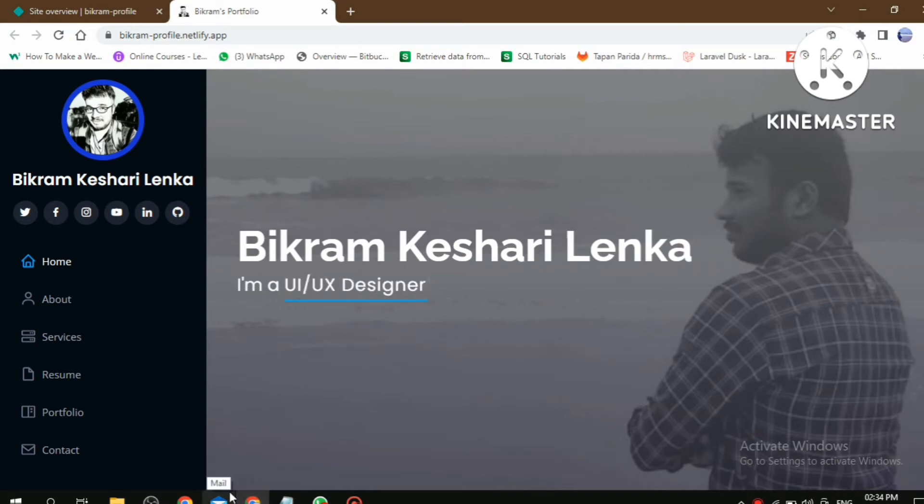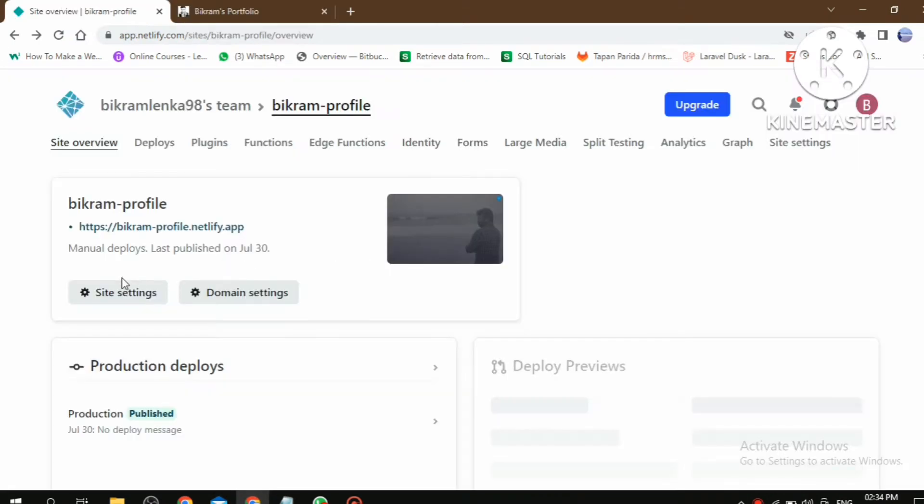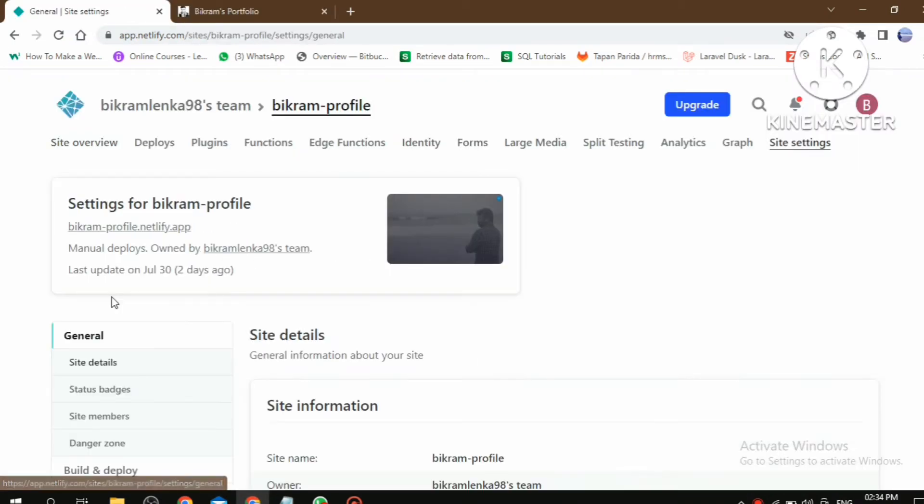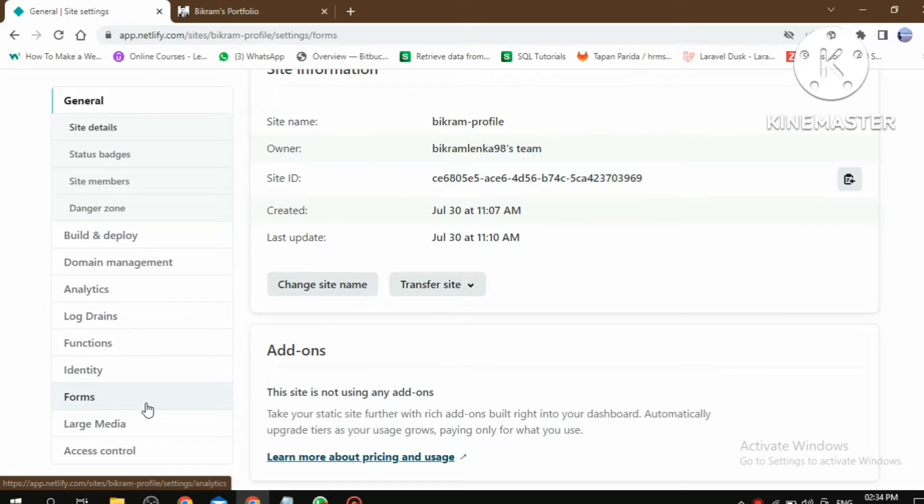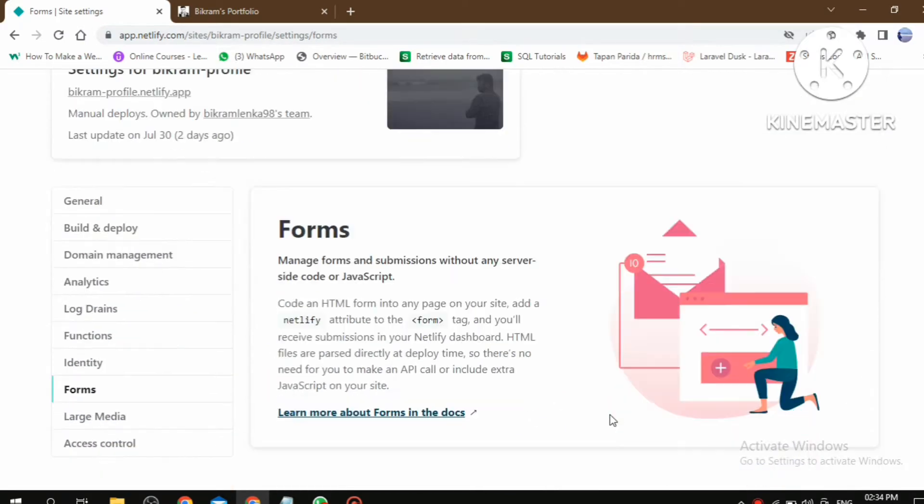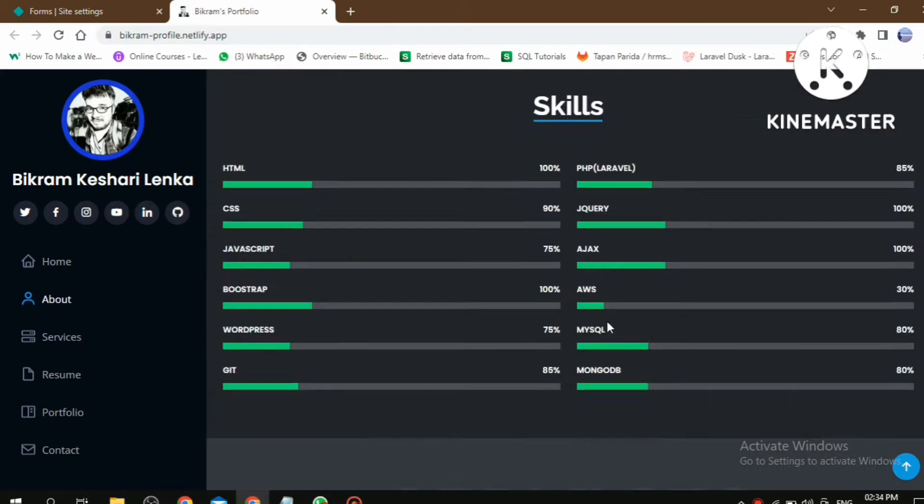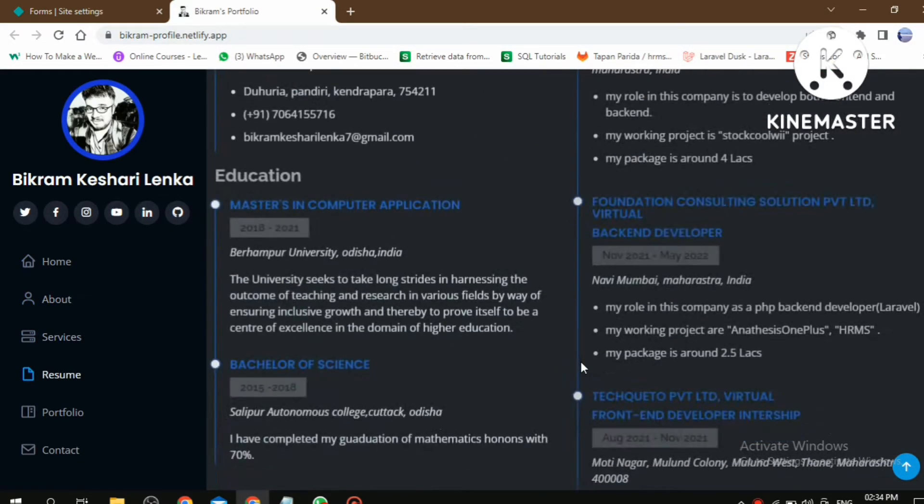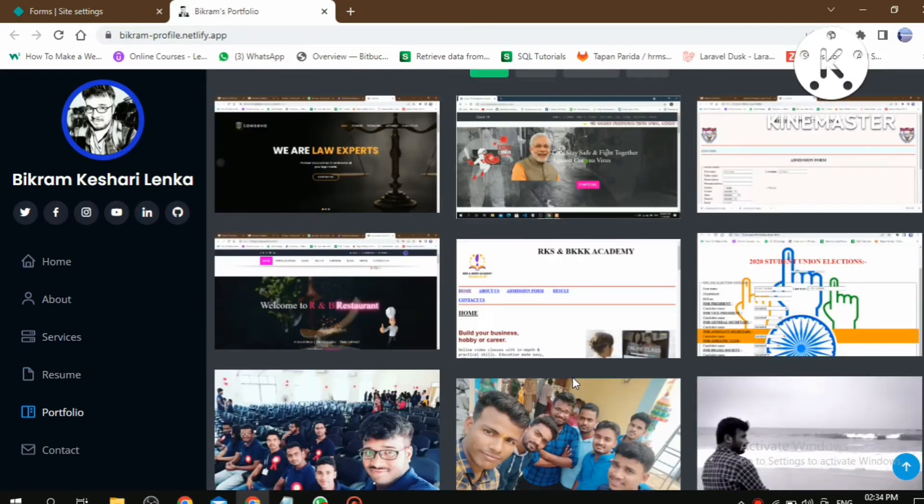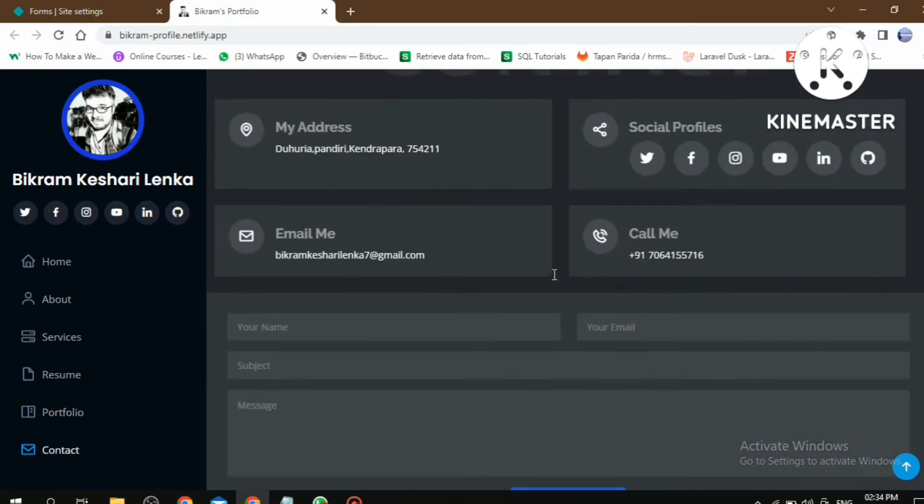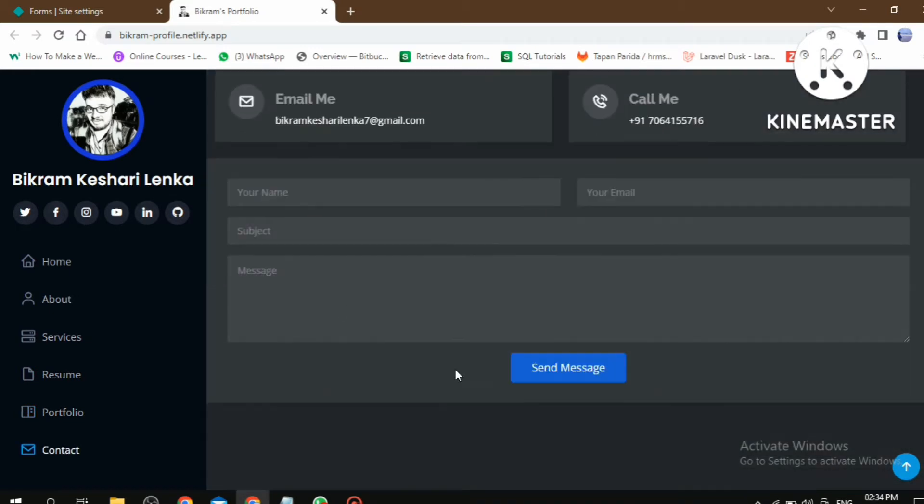Hello friends, welcome back to our channel Coding Captain. In the previous video we discussed about Netlify forms, how we can submit our website form without use of backend. That I am going to discuss in this video.